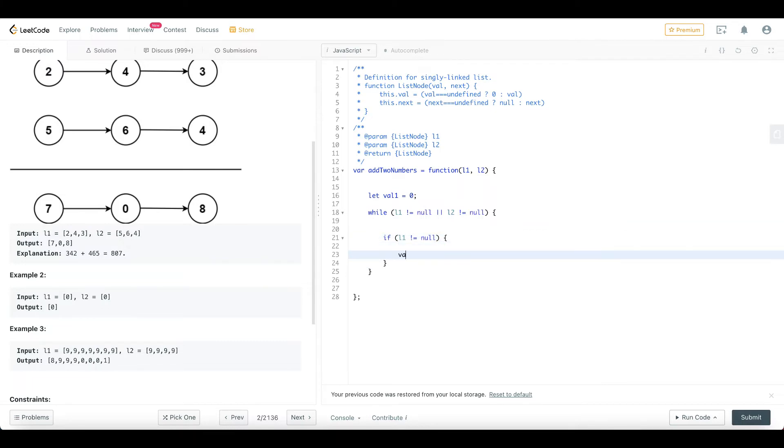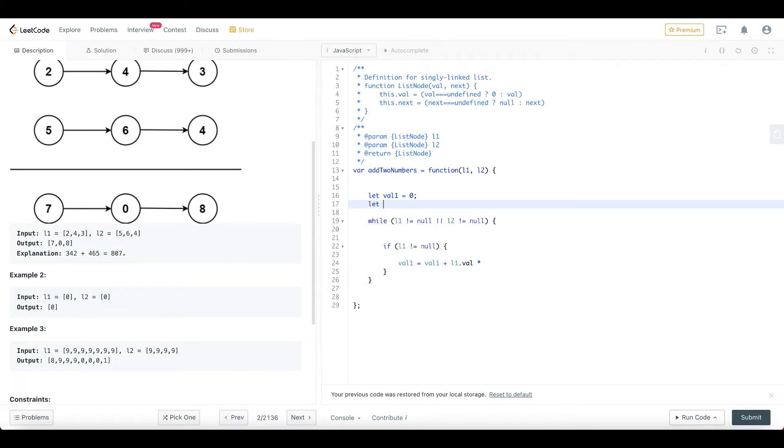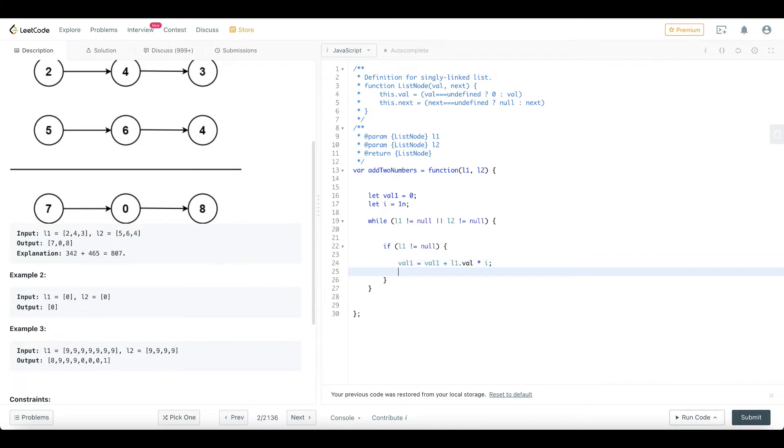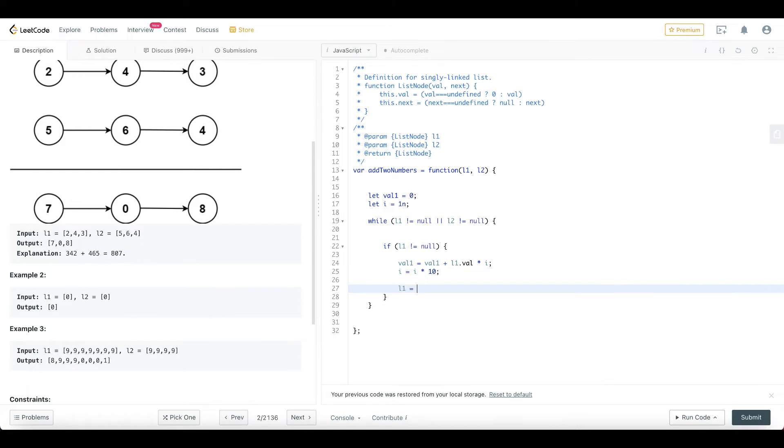So now, value1 is equal to value1 plus L1 is the first node. L1.value is here, this is 2. That is int. We have ones, tens, hundreds. That is our variable. Let i equal to 1s. Multiply. Now, value1 is equal to 10s.